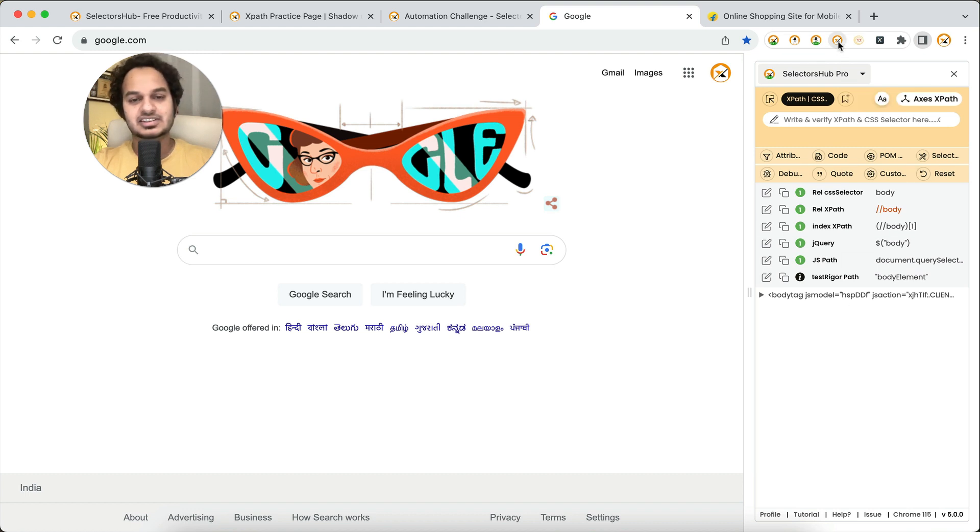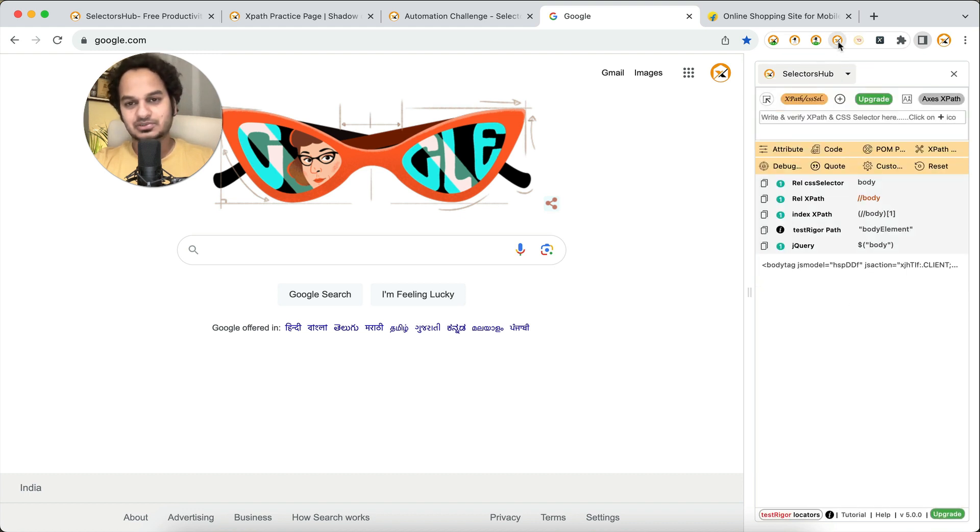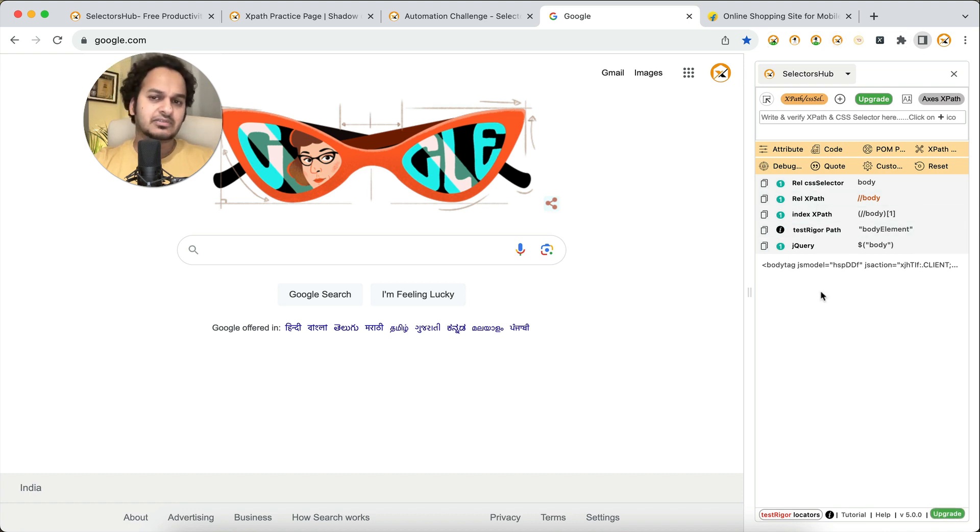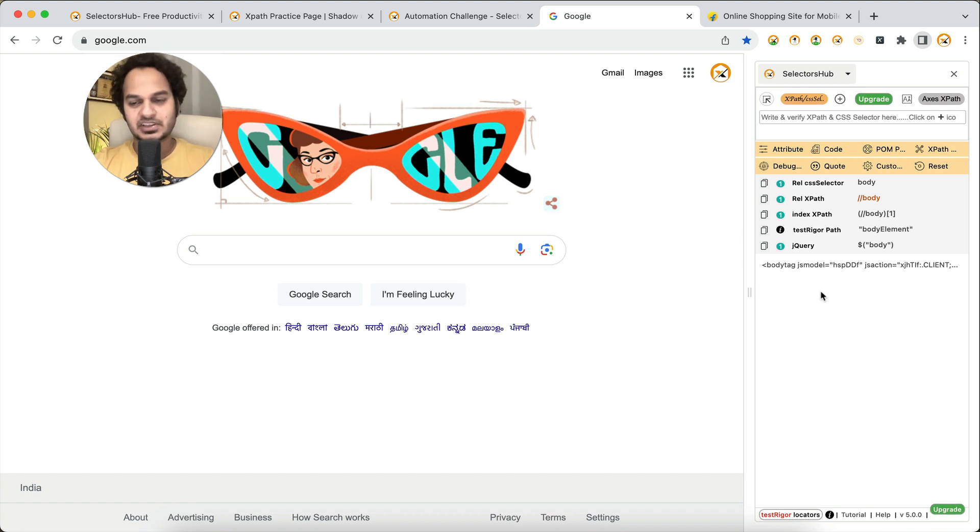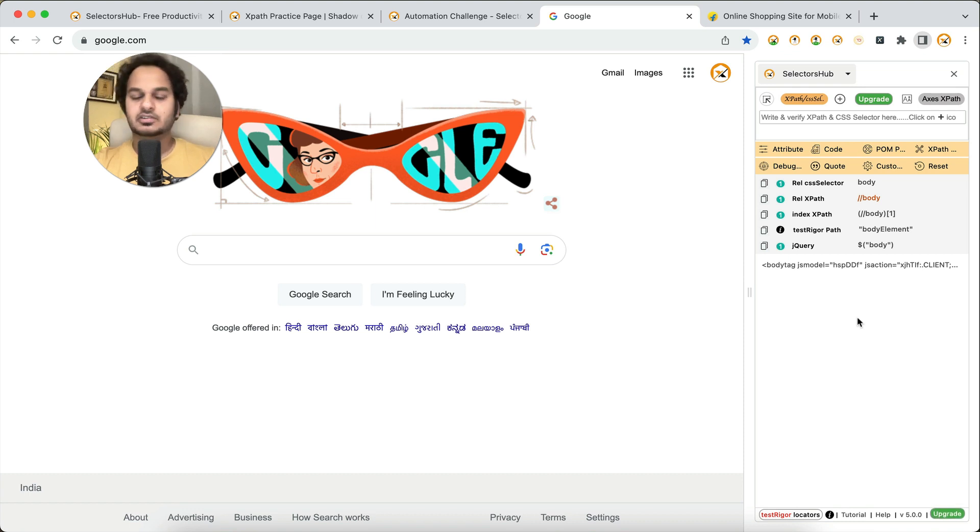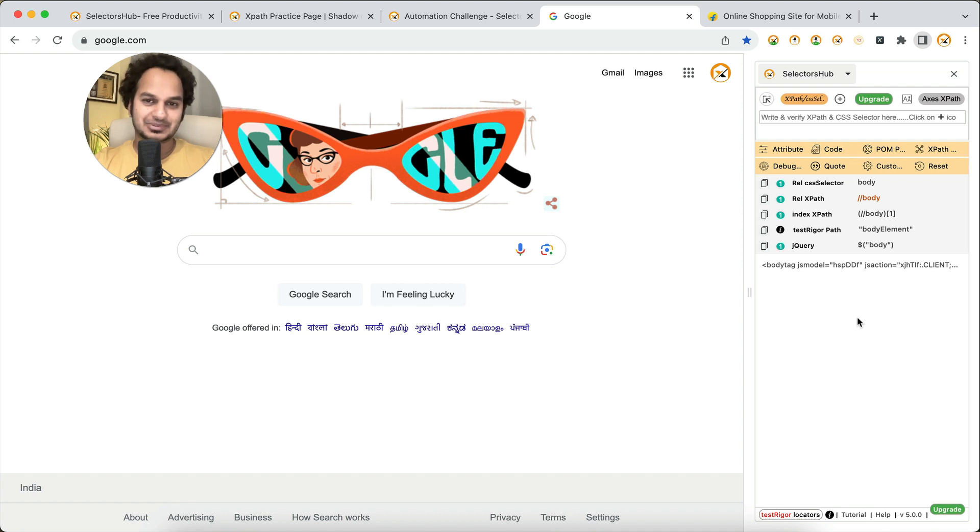On Chrome, the side panel is not supported in Edge, Opera, Firefox, or any other browser right now, only on Chrome. Make sure you have the latest version and you are trying to use it in Chrome browser as a side panel. On other browsers it will be working as usual in dev tools. With that, thank you, thank you so much.